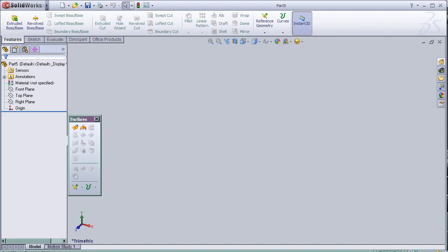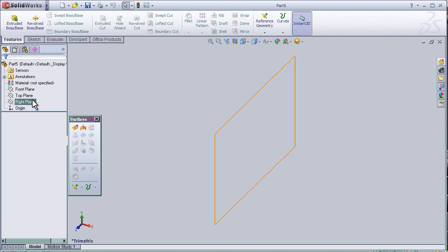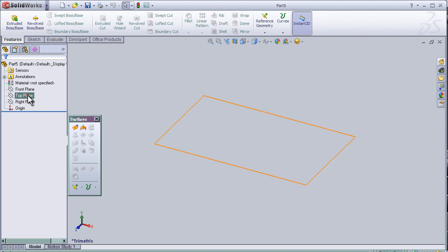This is tutorial 13 about the Ruled Surface tool. I am going to make some sketch here.